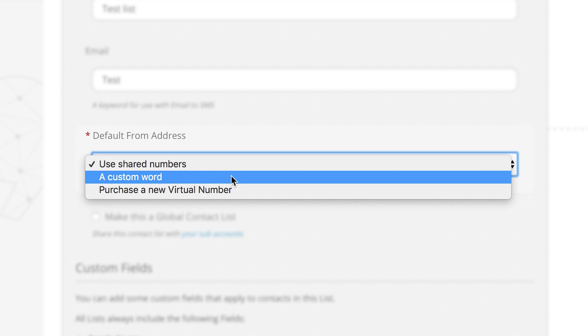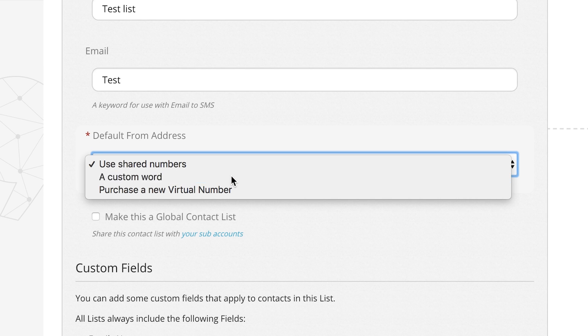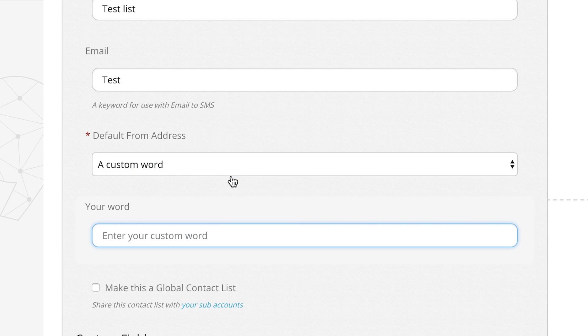For this example we're going to create a custom word. So let's select the custom word tab. Now we have to choose a word. In this example we're going to use SMS Global.